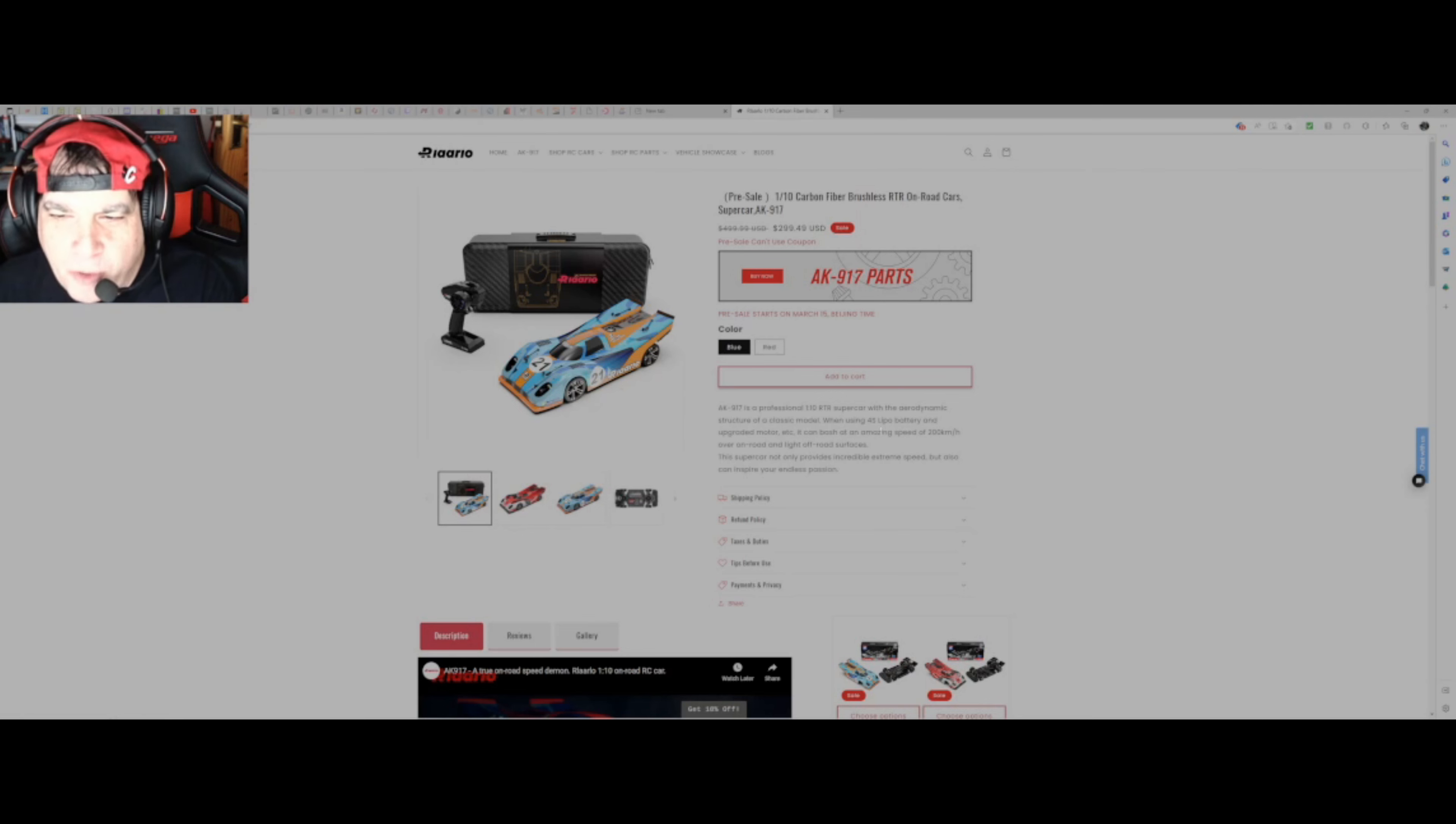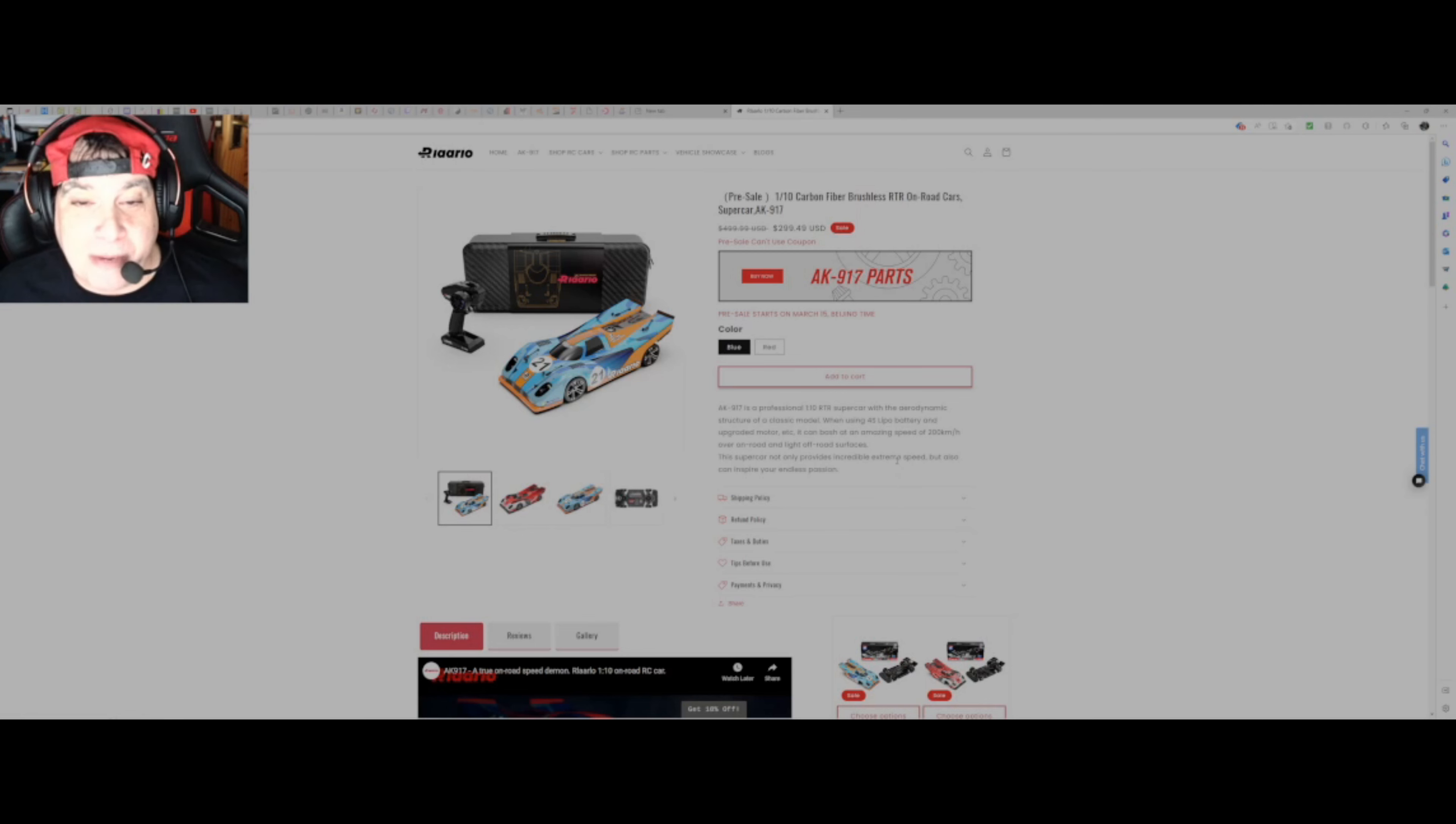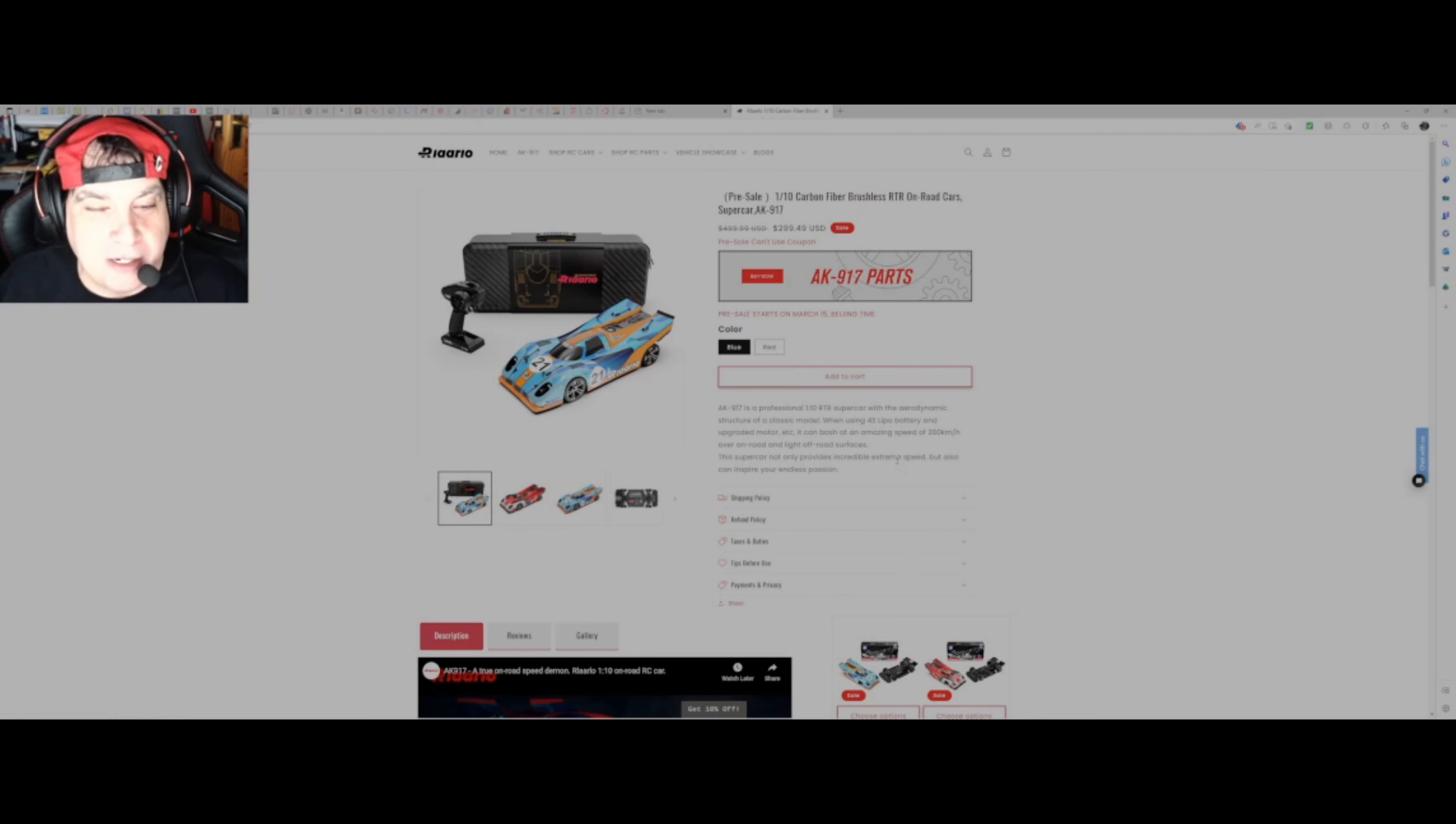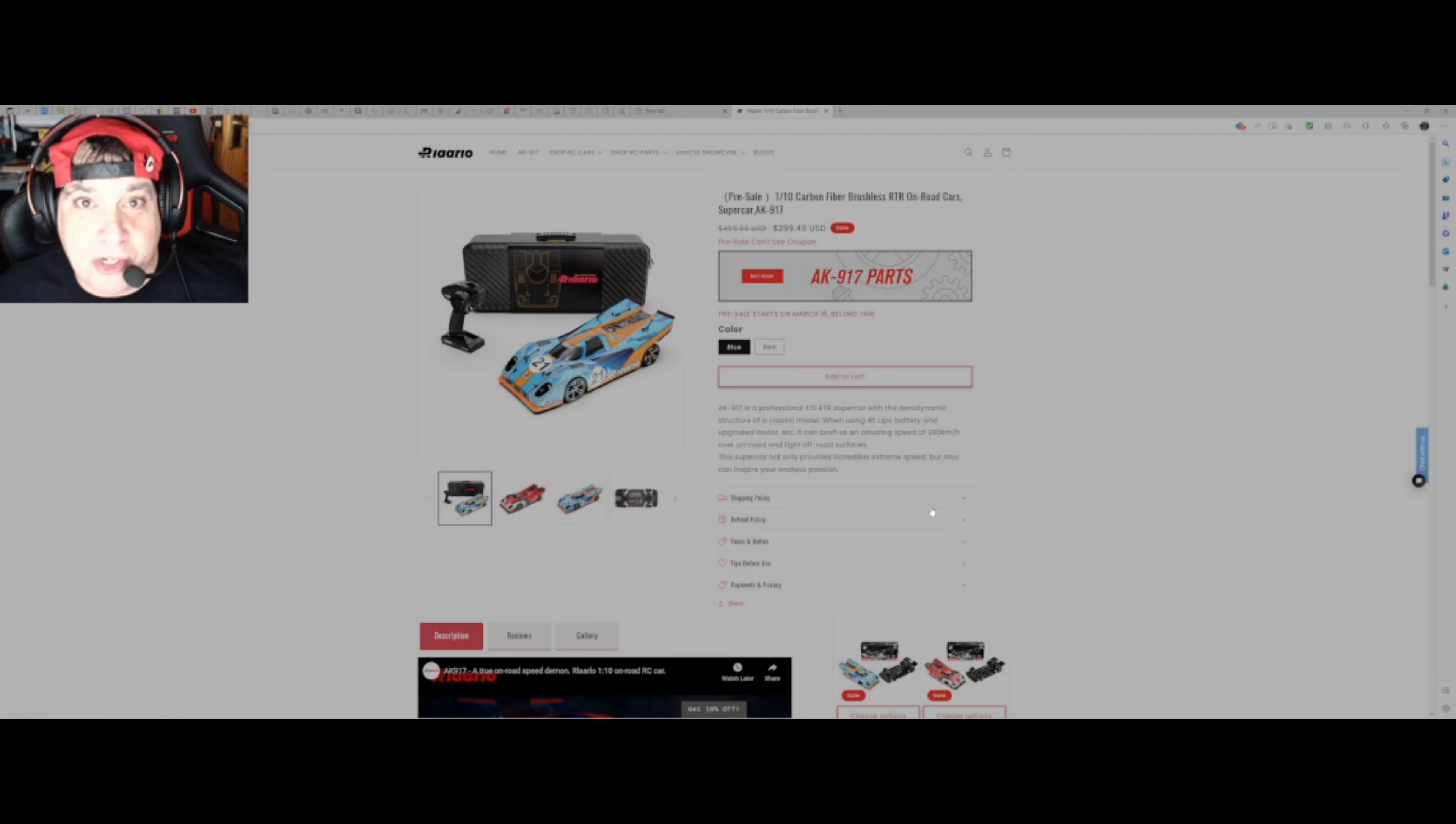Let me read through this. It's a professional one-tenth ready-to-run supercar with the aerodynamic structure of a classic model, hence this sort of shape, very classic Le Mans type model. When using 4S LiPo battery and upgraded motor, etc., so the motor in it is probably not going to be capable of doing 200 or 120 miles an hour. It can bash at an amazing speed of 200 kilometers an hour over on-road and light off-road surfaces. This will probably be, I won't normally buy cars like this, anything ready to run I'll do a YouTube video of it running and then I'll sell it. I won't be selling this one. It's far too specialized. I'm hoping it's not going to fall apart.